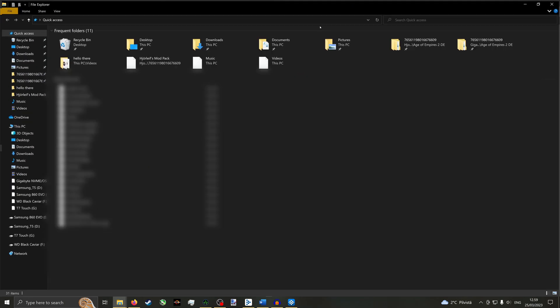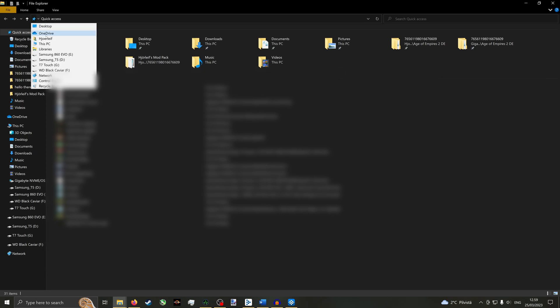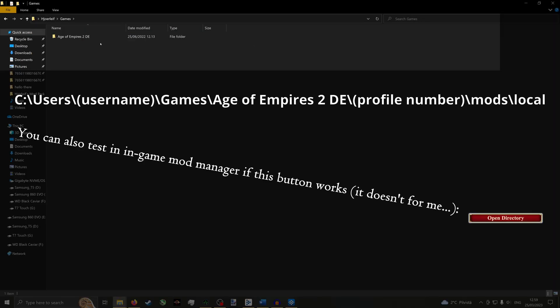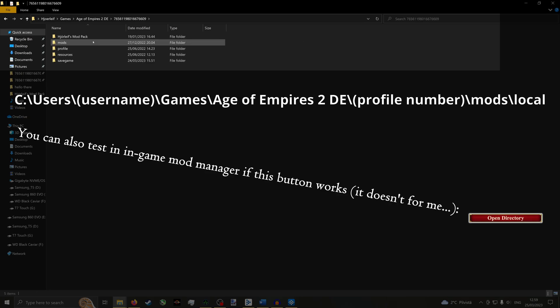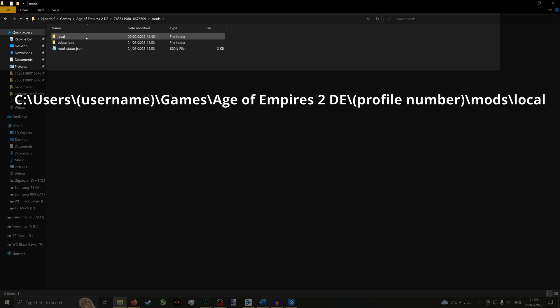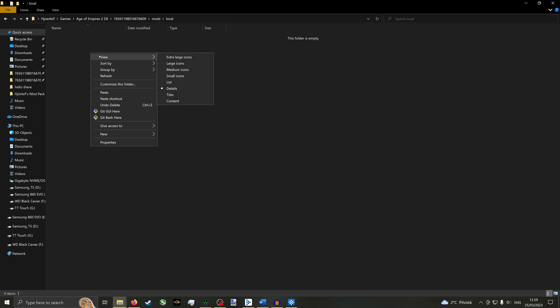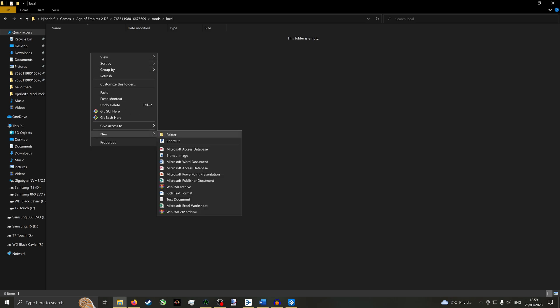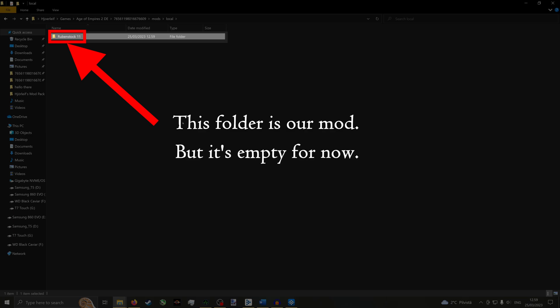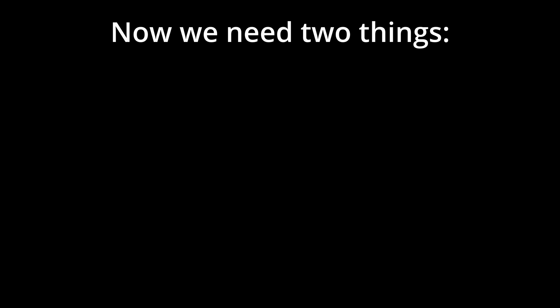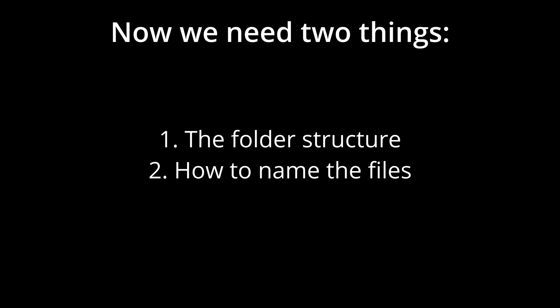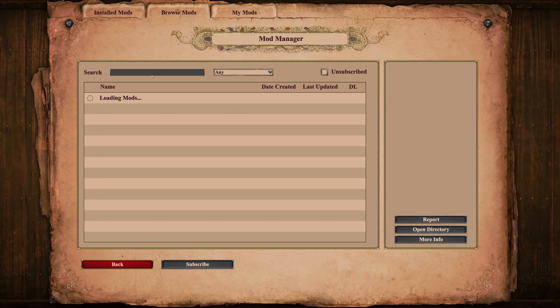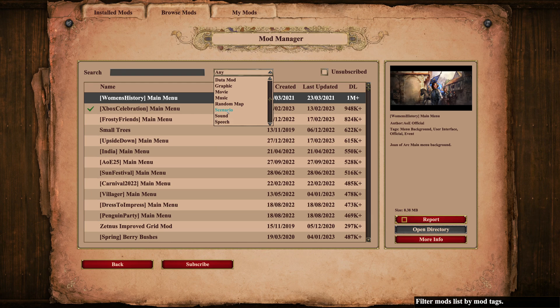Open a new instance of File Explorer. Navigate to your Windows username folder. Then click Games, Age of Empires 2DE, the profile number of your account, Mods and Local. Create a new folder in this directory and name it for what you want your mod to be named. Now we have a mod shell, but we need to know two things in order to make this a working mod. The directory structure of the modded files. And the names of the files we want mod. The easiest way to find out these things is to install an existing sound mod.